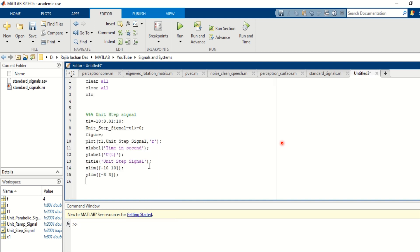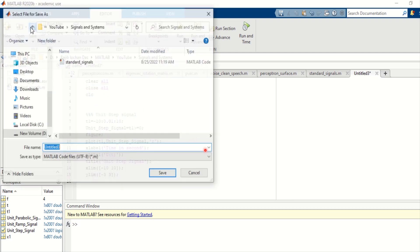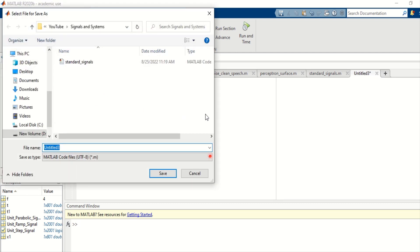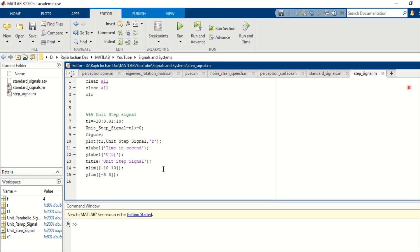I will paste the previously copied code here. This code is for the unit step signal. We need to save it, so I will give it the name 'step_signal', then press the save button — and it is saved.